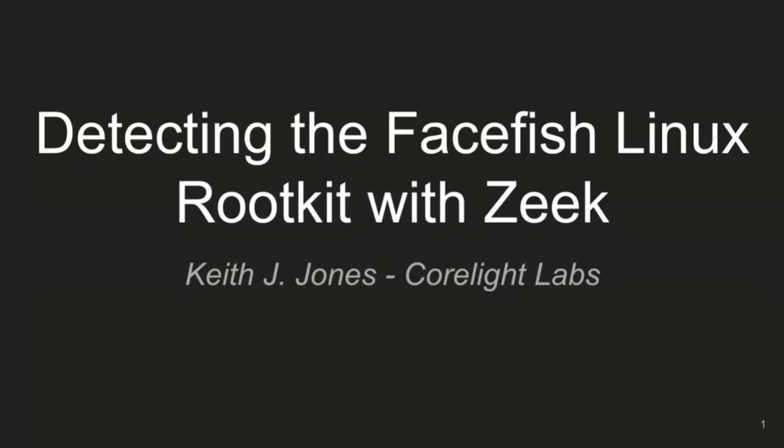Welcome, everybody, to this week's Zeke webinar. Today, we have Dr. Keith Jones with Corelight Labs, who will be presenting on detecting the FaceFish Linux rootkit with Zeke. Keith has presented before because spicy is near and dear to his heart. Today, he's going to be expounding on his recent blog post of the same name. If you'd like to ask questions, please post them in the chat. The slides will be available when we post this publicly on YouTube. And with that, Keith, the floor is yours.